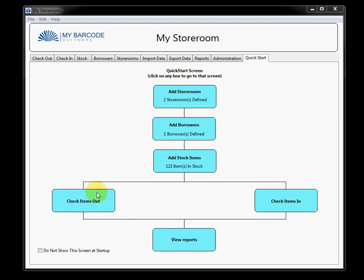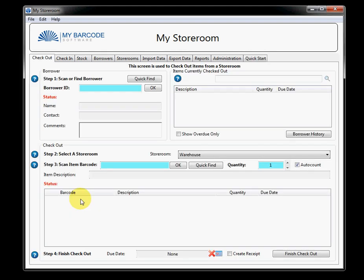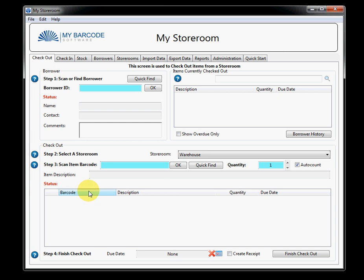So, to get started, what we'll do is we shall click right here, which takes us to the checkout screen.